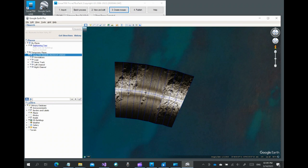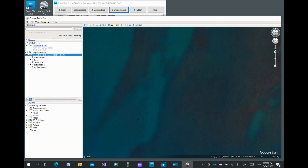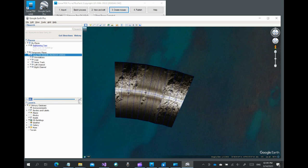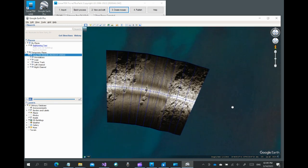By using the transparency slider, we see that the sonar data match well with Google Earth imagery. There are blue outlines for each image tile.